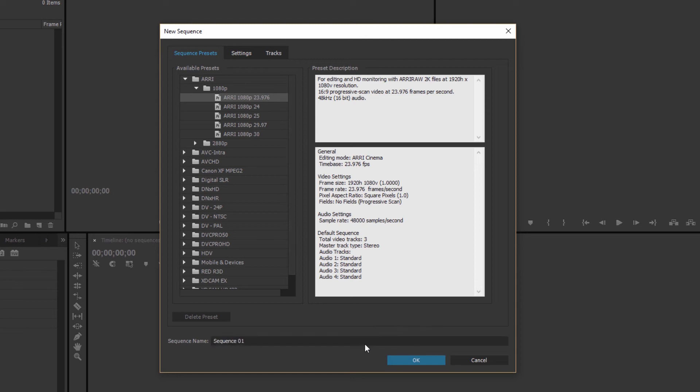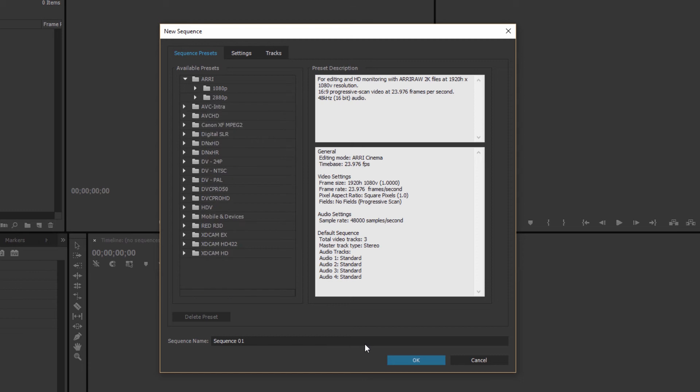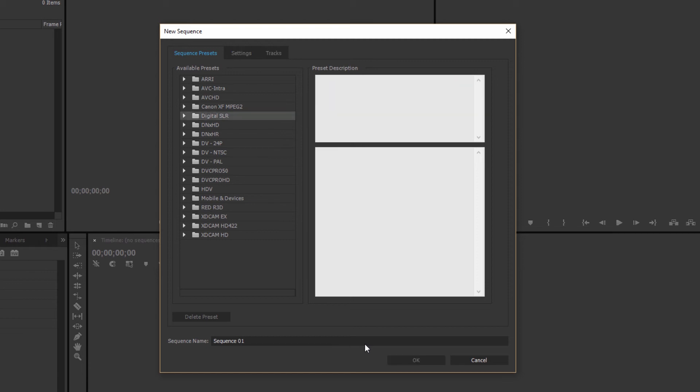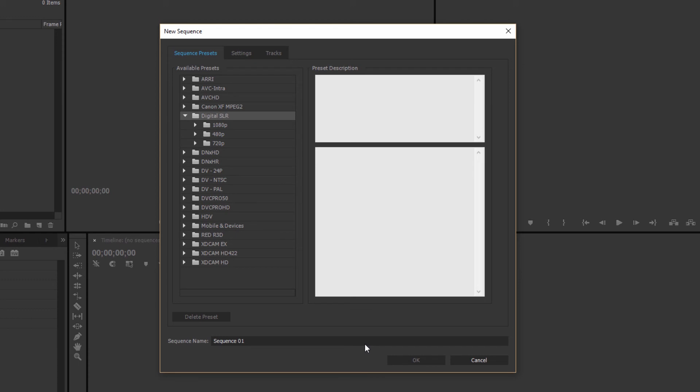Now the key part of this is selecting an option for your sequence that matches the camera and the footage that you've used to film your footage. So for most of you that's probably going to be a digital SLR or DSLR. That's quite a nice standard setting. It works for most of the footage coming from most of the cameras so that's the easiest way to do it.